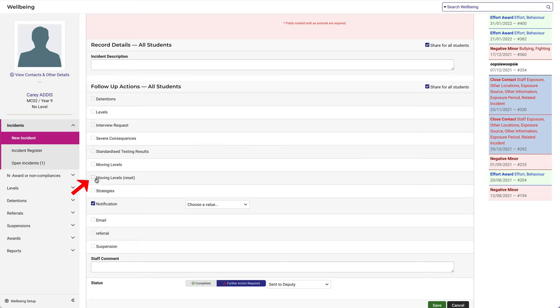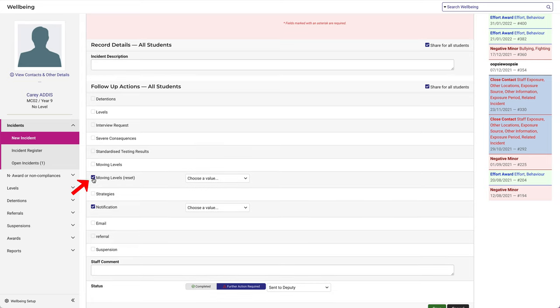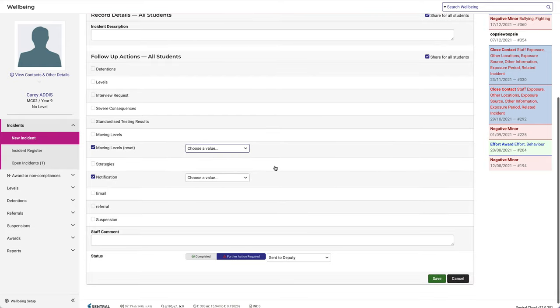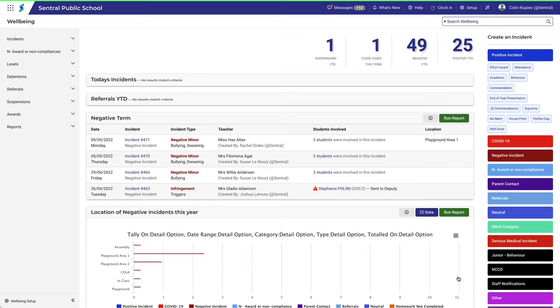And there you can see our new follow-up action is clearly listed. If I select it, notice that I'm prompted to choose a value. You can see that the value we created is available for selection.